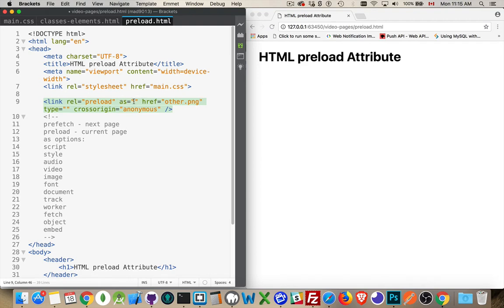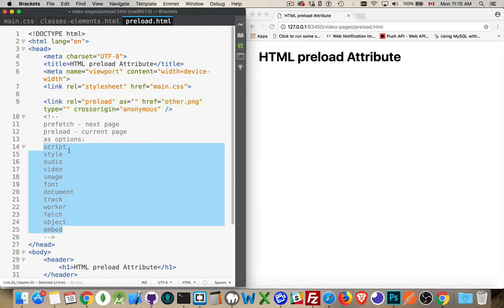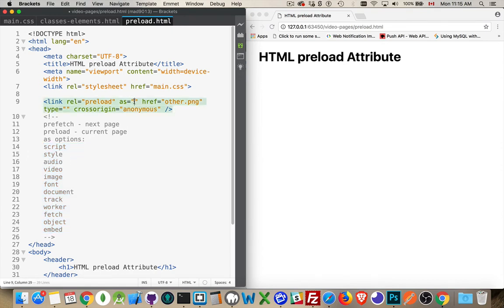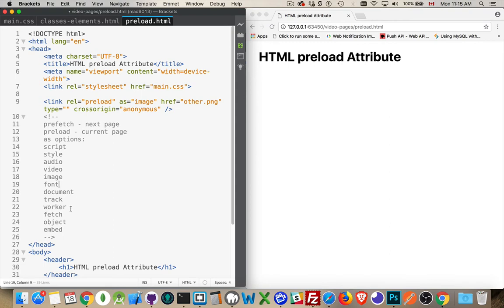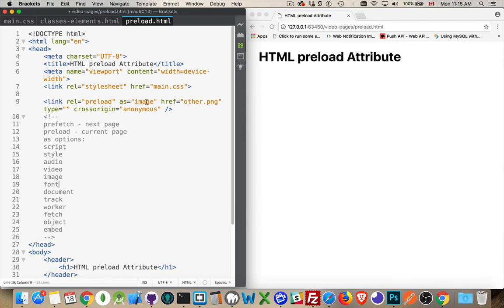The as attribute is something from this list. So script, style, audio, video, image. In this case, this would be an image. Now, in addition to most of these things, I'm sorry, I'll finish this list first. Fonts, self-explanatory documents. If you're going to be fetching other HTML files to load inside of here, track, this has to do with the track file to do closed captioning for a video or audio track. Worker, this is JavaScript service worker. So those external JavaScript files that'll be spun up to run on another thread. Fetch requests. If you've got some static data you want to fetch ahead, it doesn't require any other parameters. You just want to get the data as soon as possible. And then various objects and embeds. So that's the as attribute.